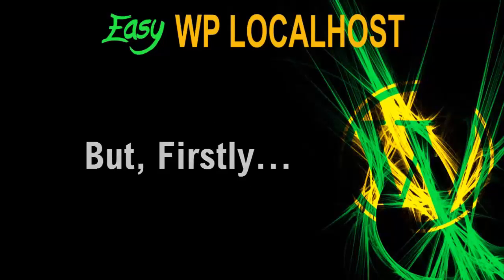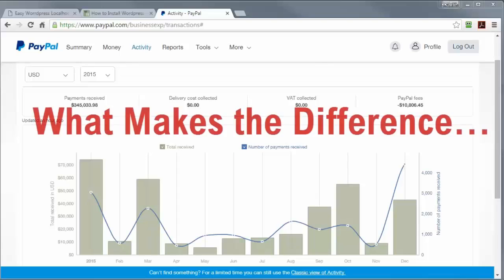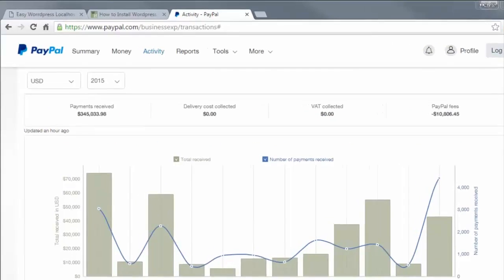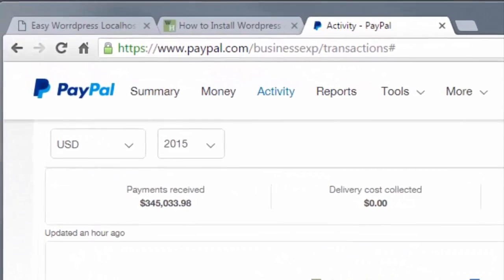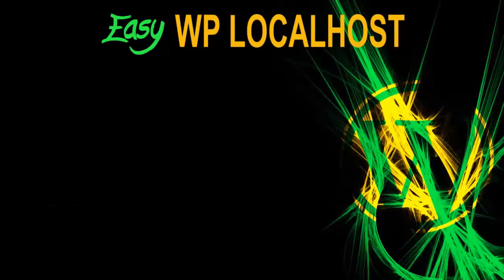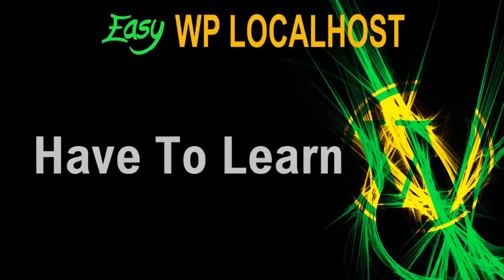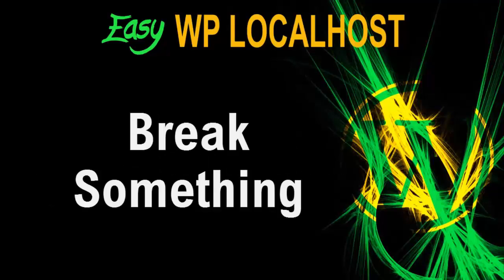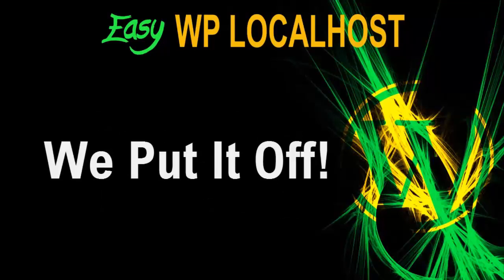But firstly, let me ask you a question. What makes the difference between earning zero and a thousand dollars a day online? The simple answer is we procrastinate. The minute we find something hard, have to learn something, break something, or have to pay for something, we put it off.